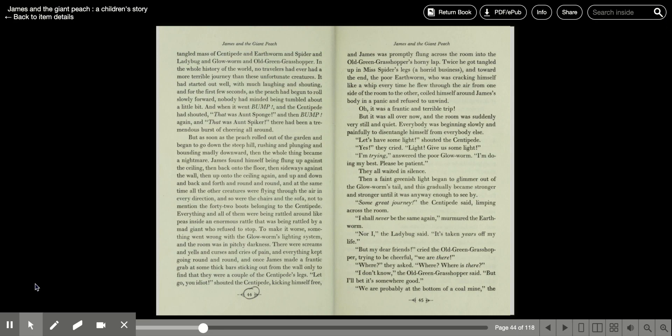Let's have some light, shouted the centipede. Yes, they cried. Light! Give us some light! I'm trying, answered the poor glowworm. I'm doing my best. Please be patient. They all waited in silence. Then a faint greenish light began to glimmer out of the glowworm's tail, and this gradually became stronger and stronger until it was anyway enough to see by.